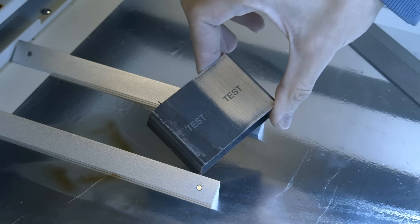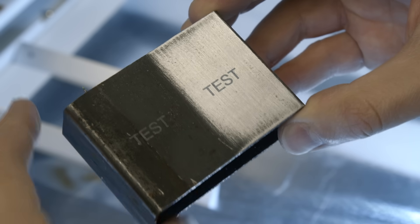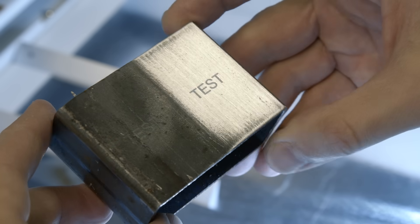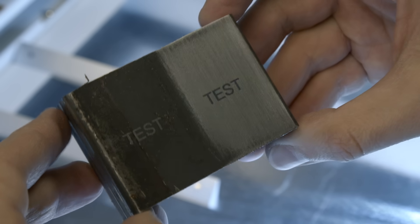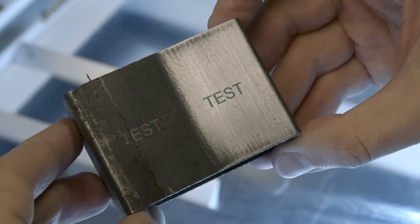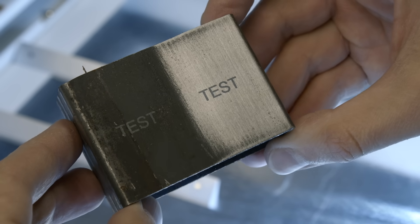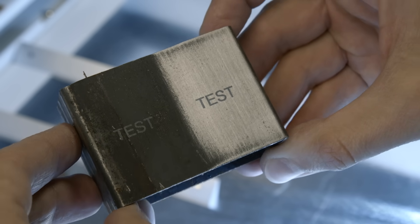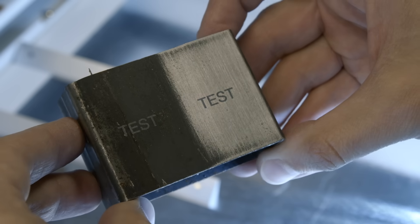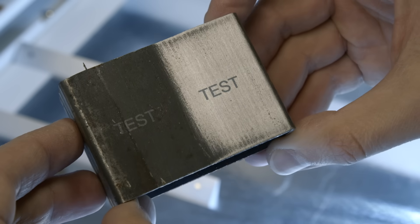The left side is the factory finish with mill scale and on the right I sanded it to a nicer surface. And it worked really good on both surfaces. So yeah, steel is another metal you can engrave.